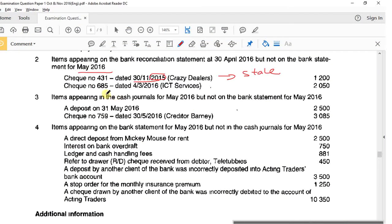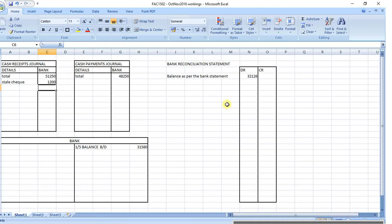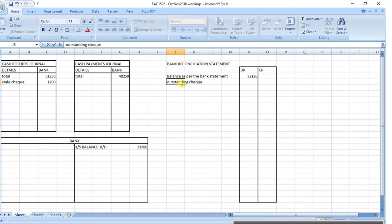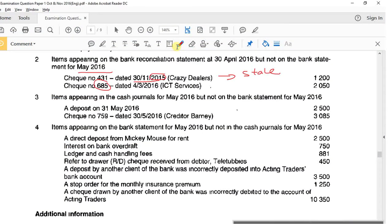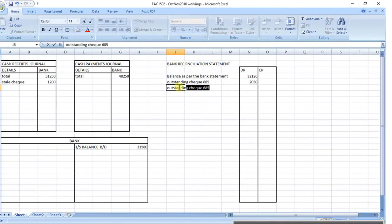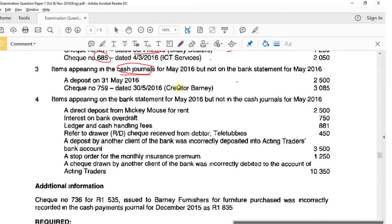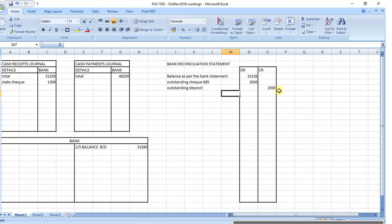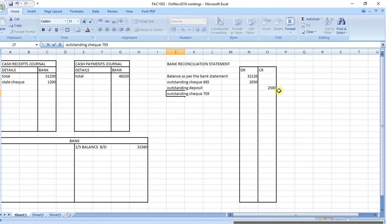Check number 685 - they don't mention anything about it, so it was outstanding last month and is still outstanding this month. So we'll have an outstanding check number 685. When the bank processes it, 2,050 will come out of the bank. Then for items in the cash journal but not on the bank statement: an outstanding deposit of 2,500 - a deposit goes on the credit side.